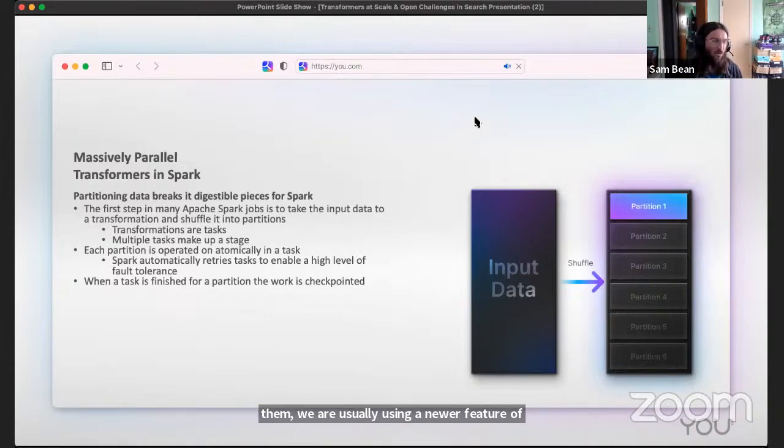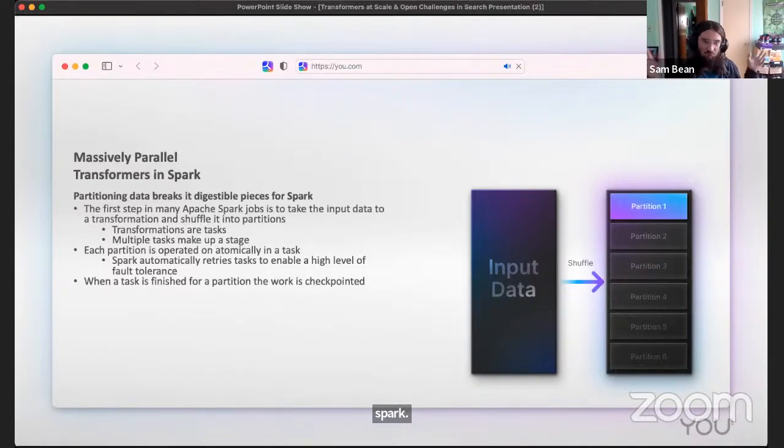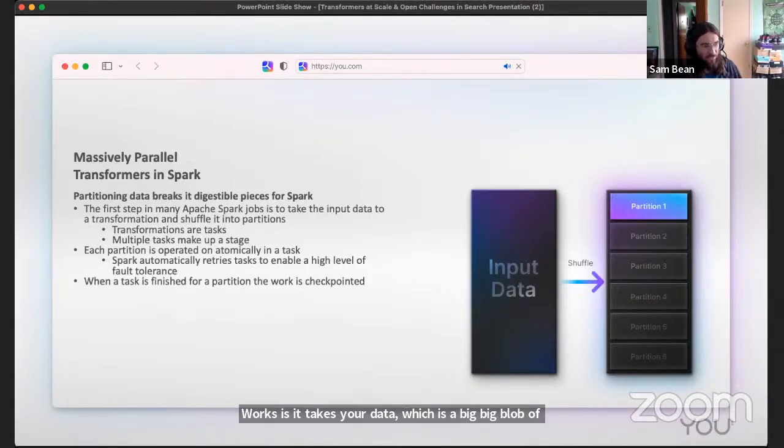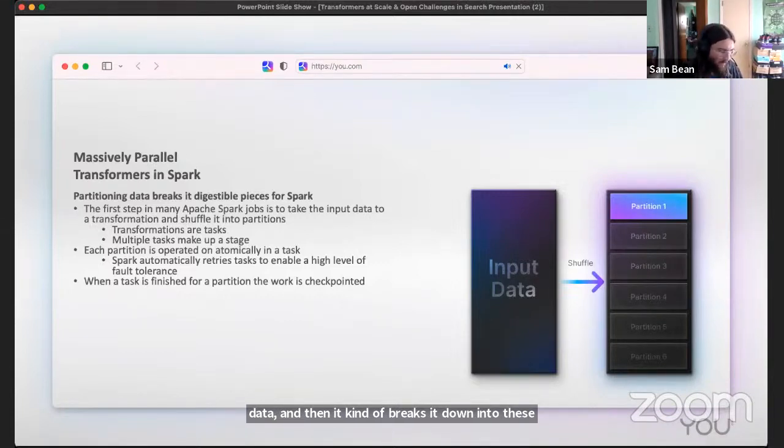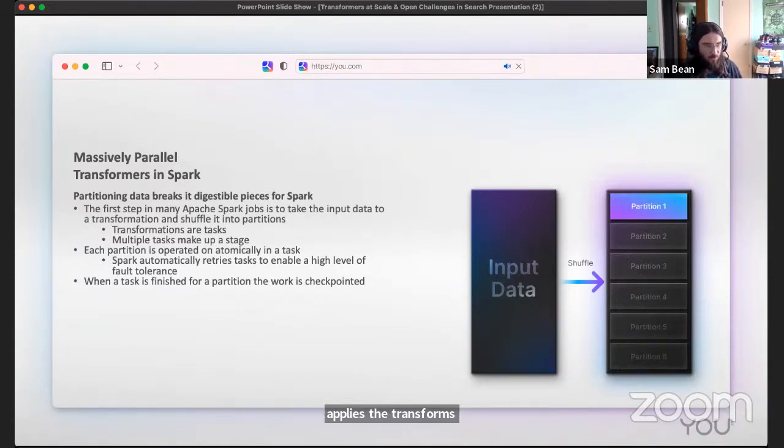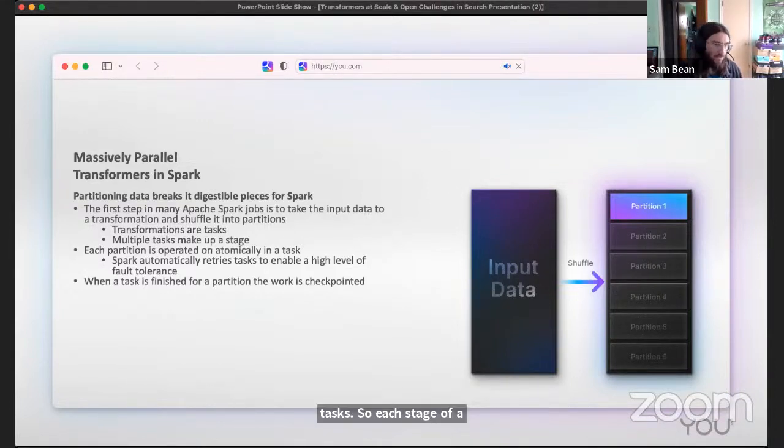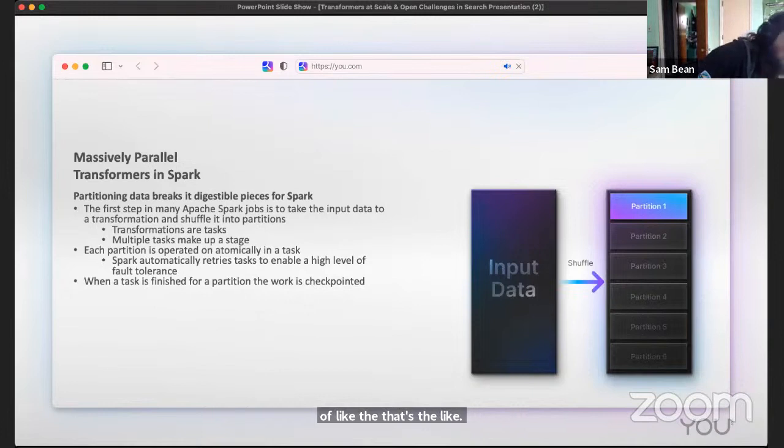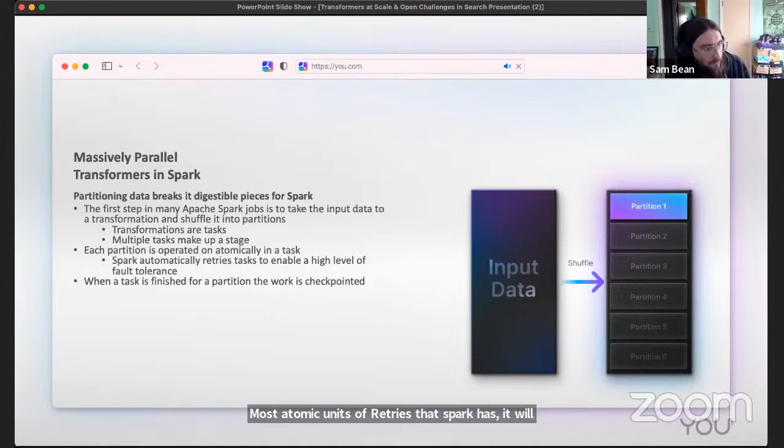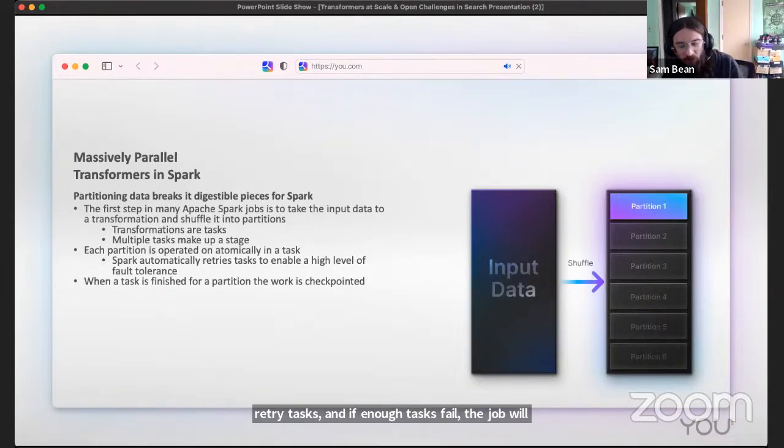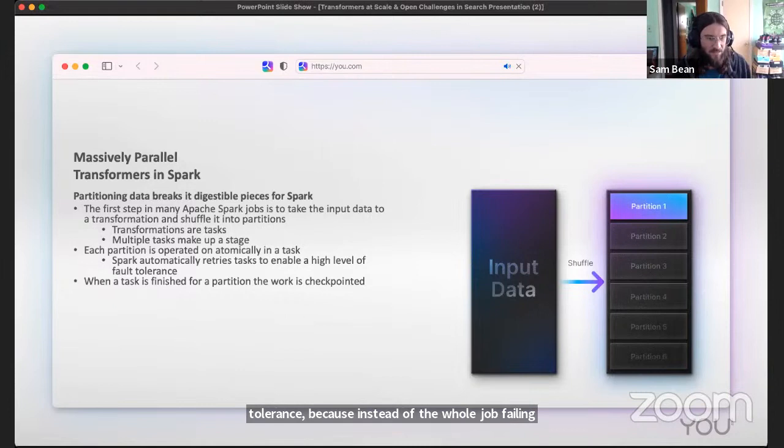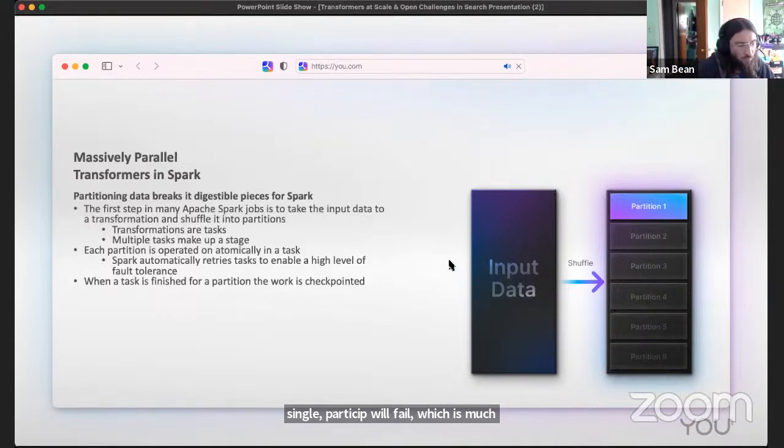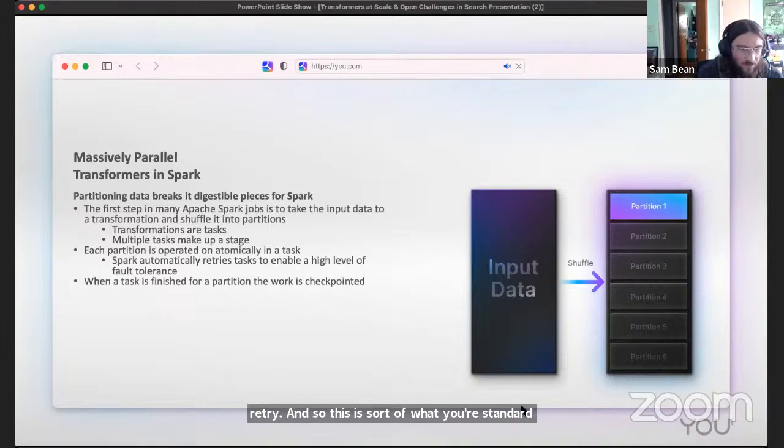The way that Spark works is it takes your data, which is a big blob of data, and then it breaks it down into these logical units known as partitions. Then it applies the transforms in each step of the transformation that you want to apply to each partition, and these are known as a task. Each stage of a job applied to a single partition is a task. Each task that finishes is checkpointed. That's the most atomic units of retries that Spark has. It will retry tasks, and if enough tasks fail, the job will fail. This gives you a large number of fault tolerance because instead of the whole job failing because you crash partway through your input data, only a single partition will fail, which is much easier to retry.